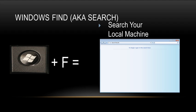Windows key F used to be known as Windows find. Now it's just known as your search or search results. This allows you to search and locate files on your local machine.